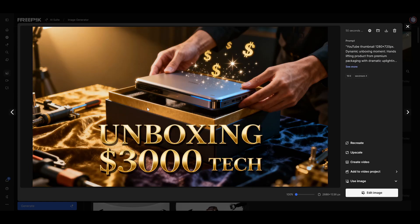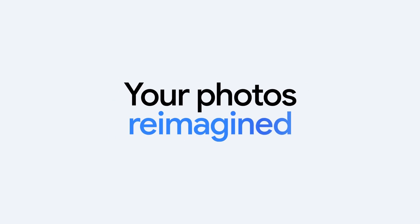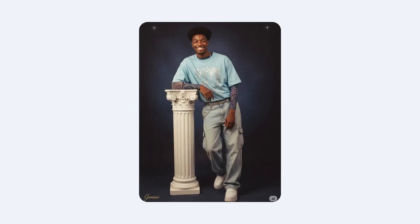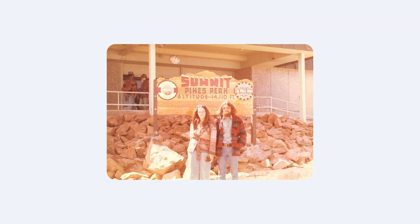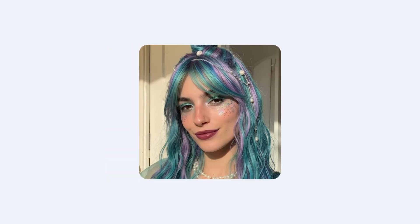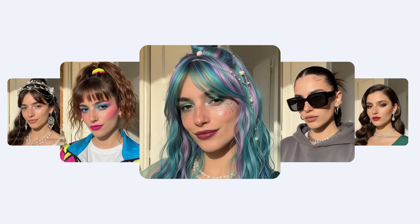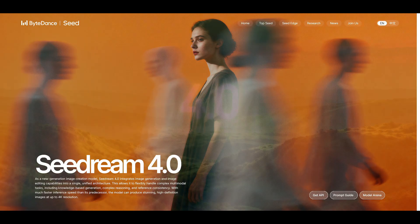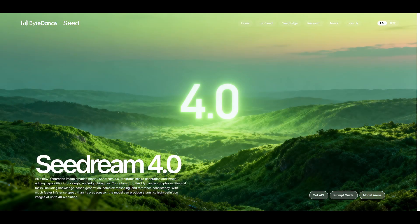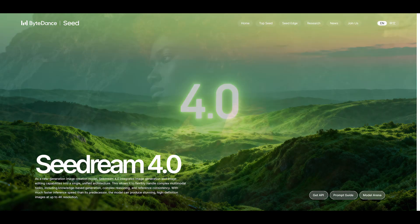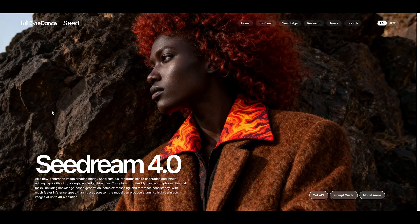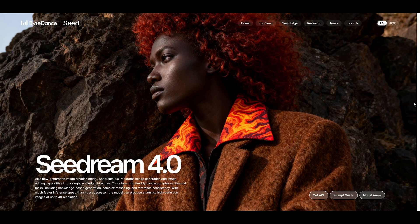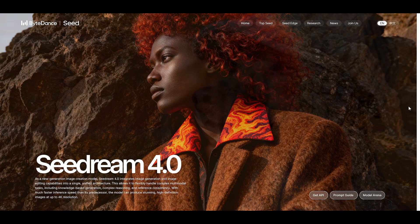What ByteDance understood that others missed is the difference between viral appeal and professional utility. While Nano Banana captured hearts with its accessibility and social media appeal, cDream 4.0 built something for people who need to create at scale. We're talking about enterprise-grade architecture with mixture of experts implementation, support for up to 4K resolution, and the ability to generate up to 9 consistent images simultaneously.